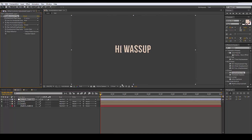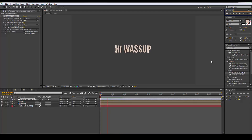And now we pretty much have a jittering text — there you go! That's pretty much the final result. It wasn't a hard tutorial, it's really easy when you think about it. That's how you can do some grungy jittering text. Thank you for watching, it was a pleasure — see you next time!